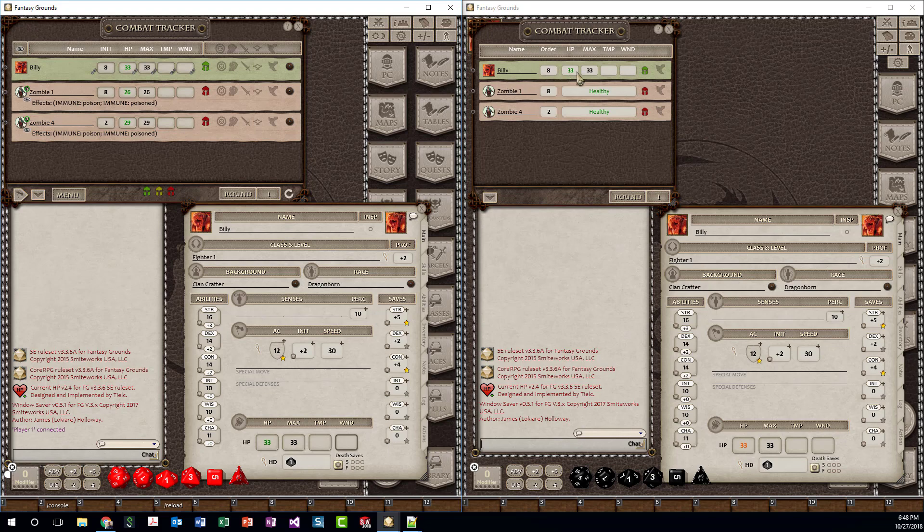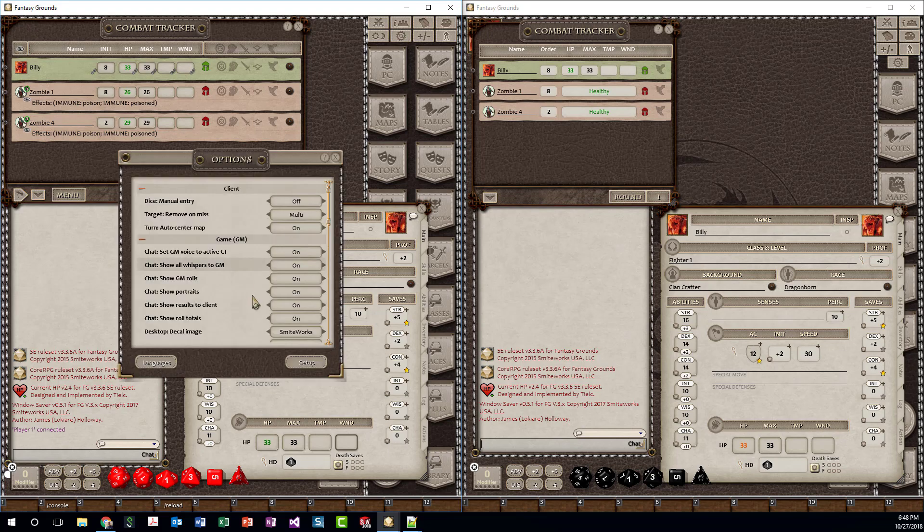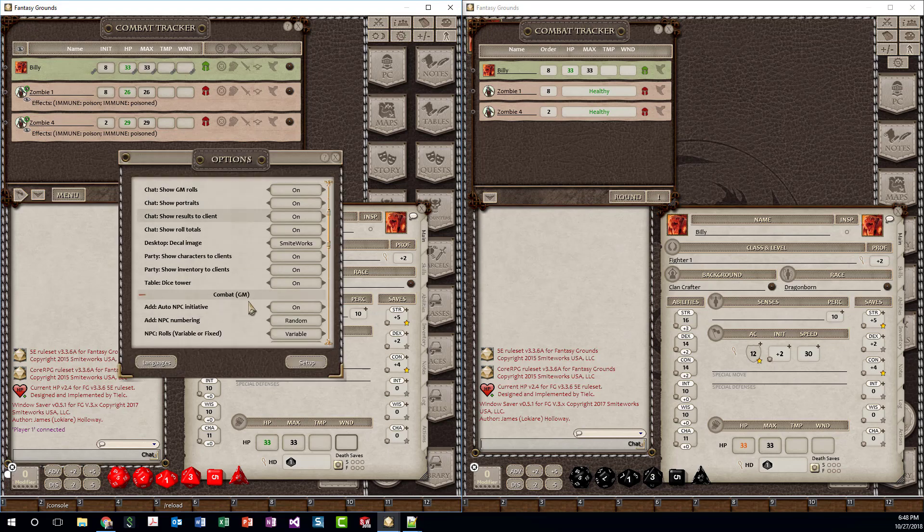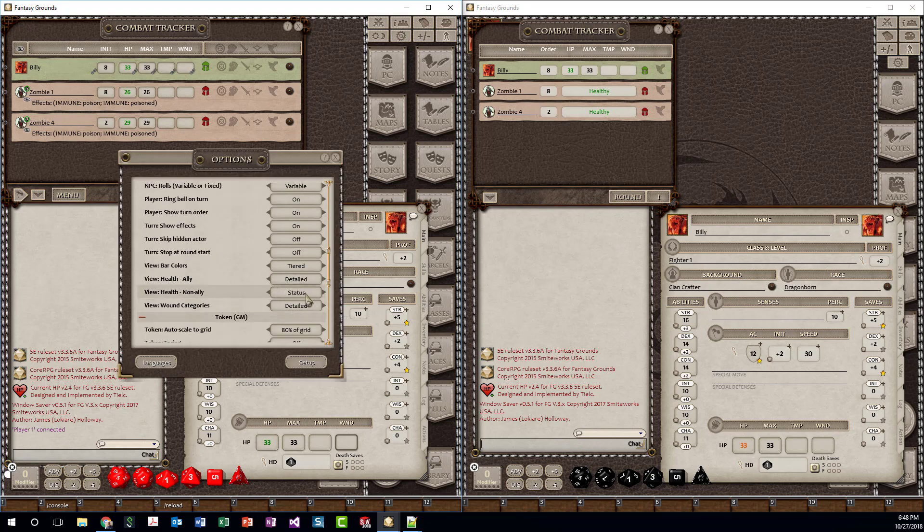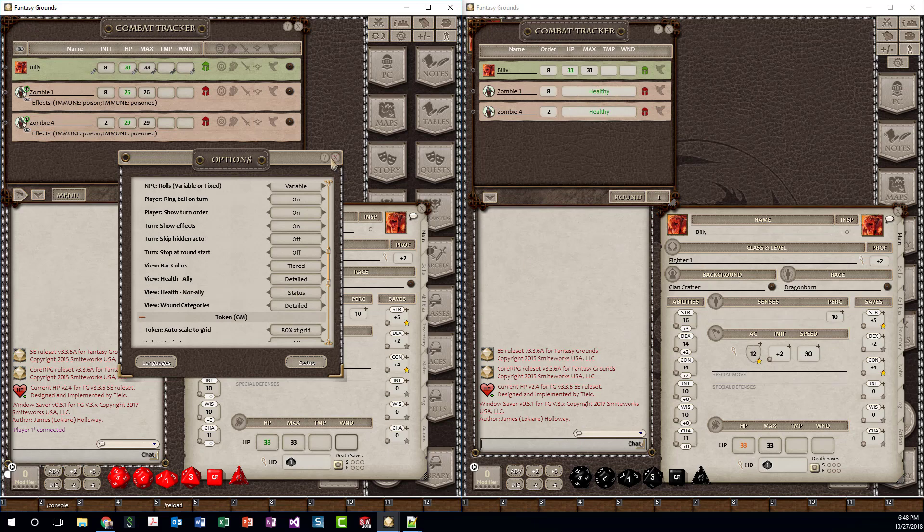You'll notice on the player's side, it does support the different ways the GM may want to display this health to the players. And I'll go down here. You can see that, so here we have As Status, None, with the full boxes, and again, back to Status.